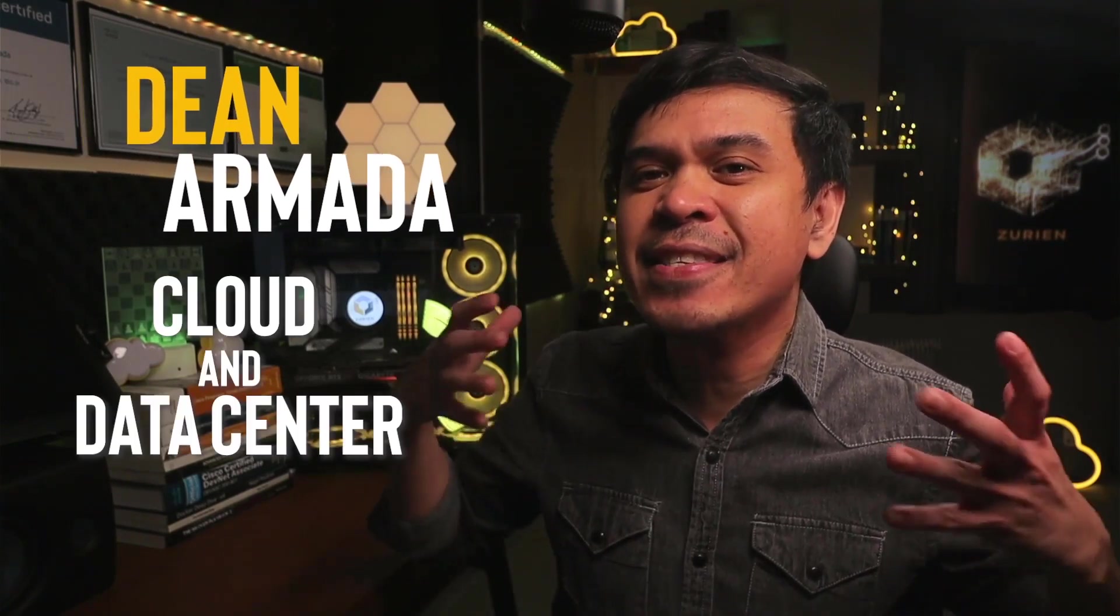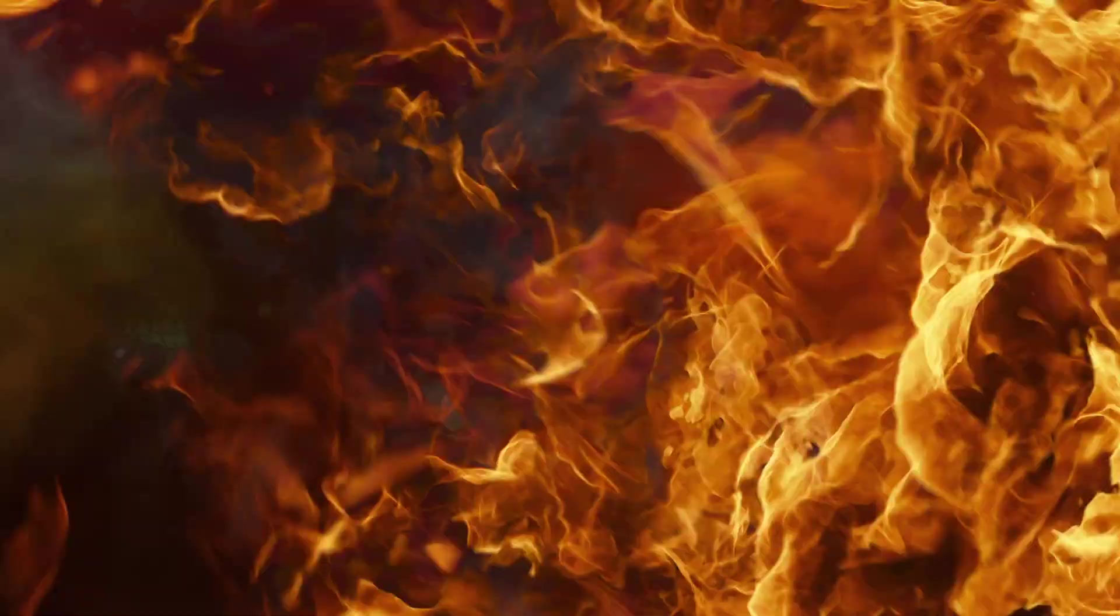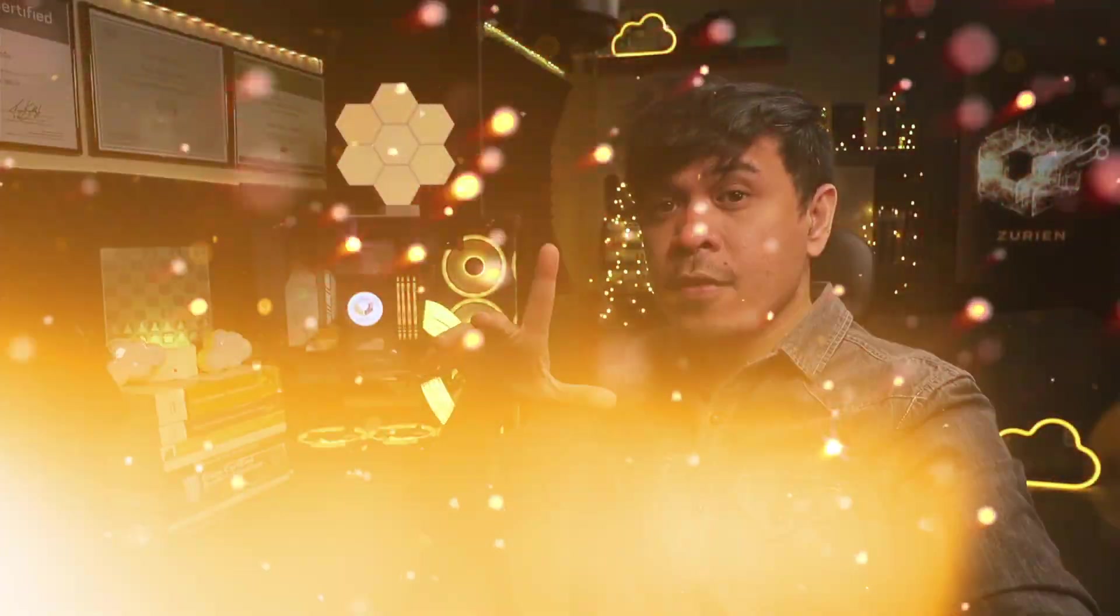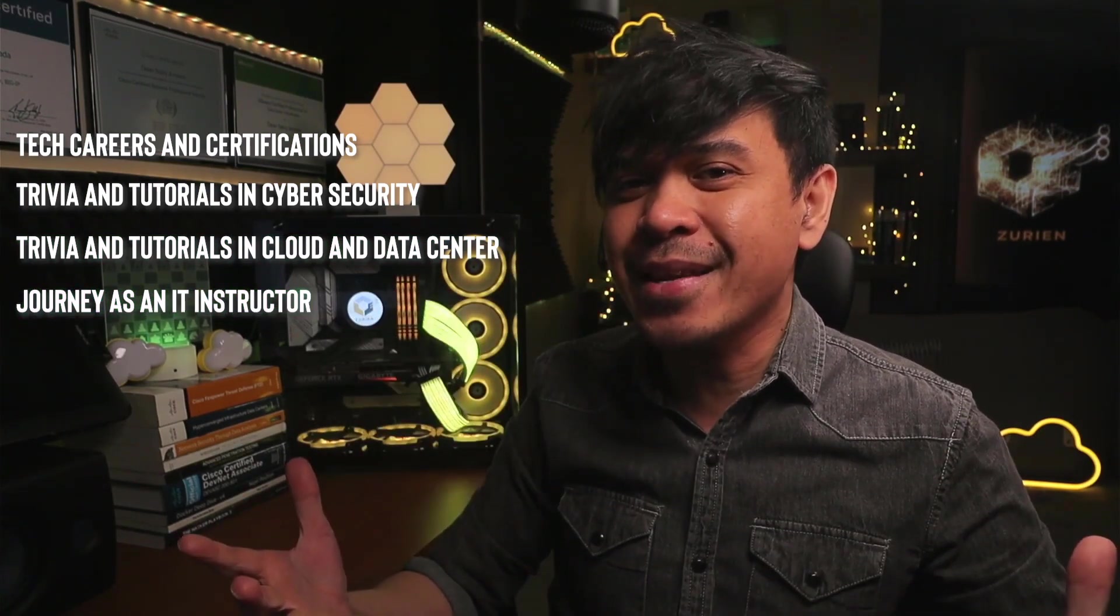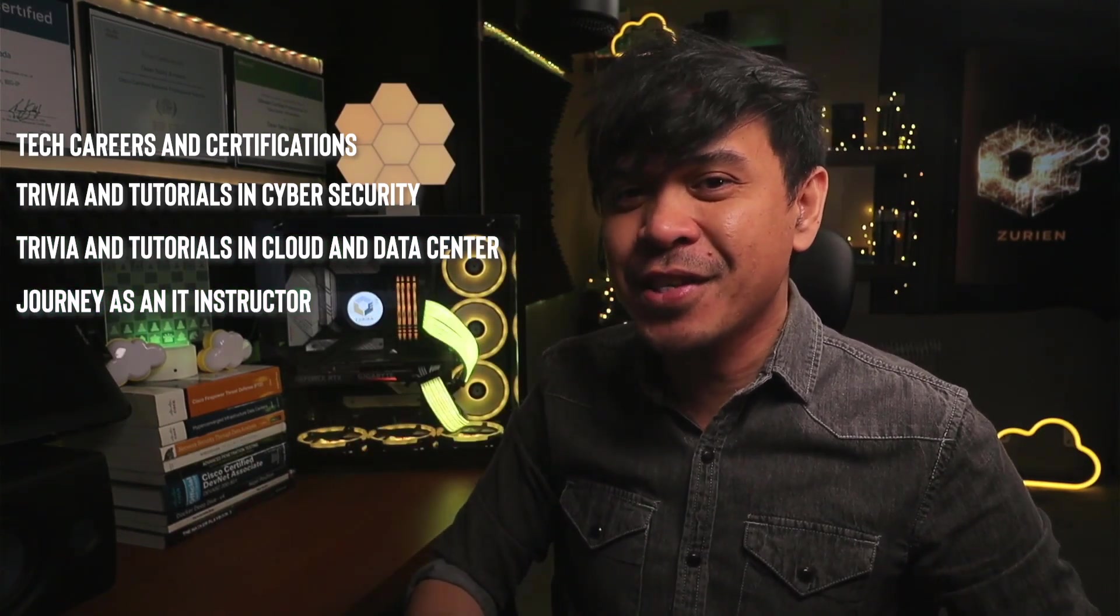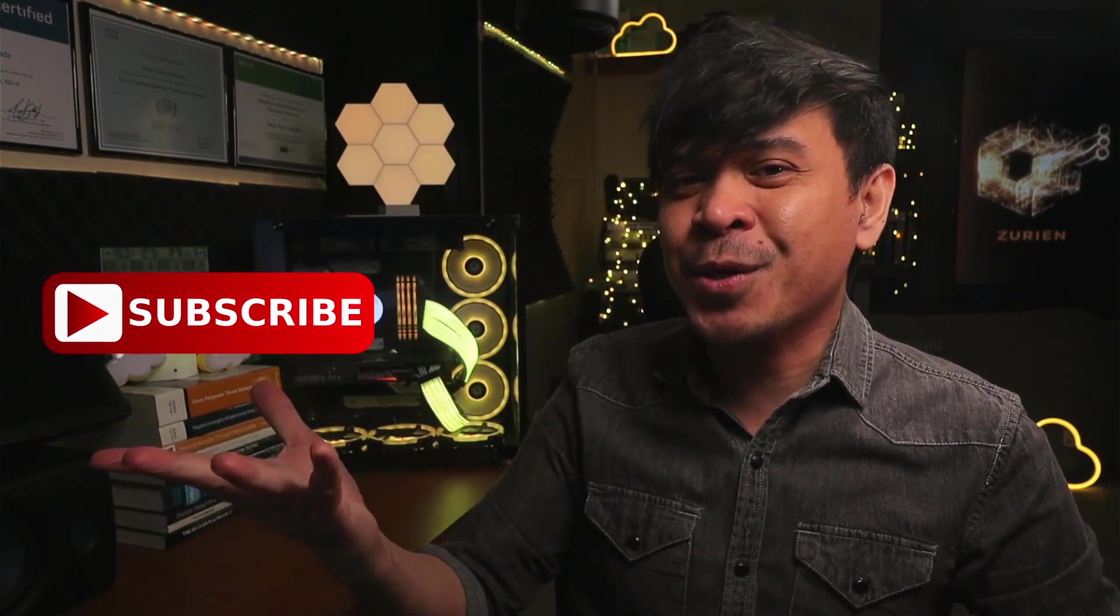For those who are new to this channel, welcome. I am your host, my name is Dean Armada, and I'm the Cloud and Data Center. On this channel, we talk about tech careers and certifications, trivia and tutorials in cybersecurity, trivia and tutorials in cloud and data center, and my journey as an IT instructor. So feel free to check out the rest of the channel and consider subscribing.